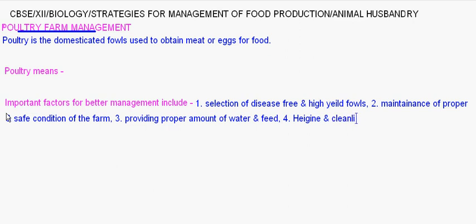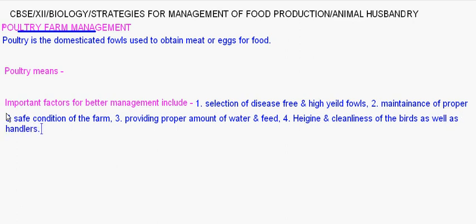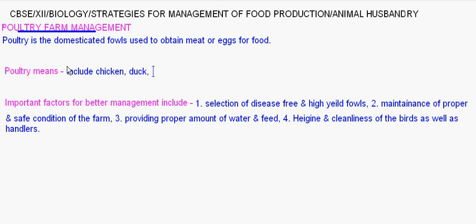Poultry includes chicken, duck, turkey, geese, and also meat of other birds. It is not necessarily limited to chicken or duck — it can include turkey, geese, or meat of other animals as well.